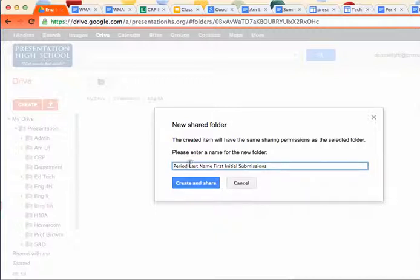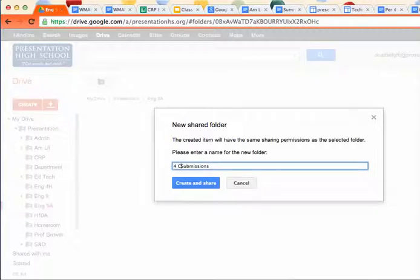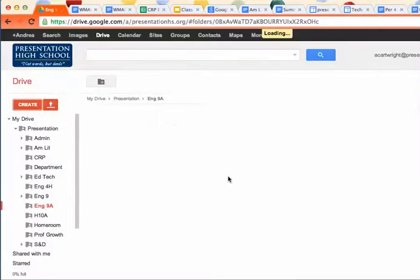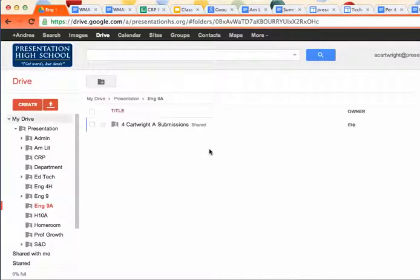So I told you what to put here, but I'm going to go ahead and pretend like I was doing it myself. So I'd pretend I was in period 4, my last name is Cartwright, my first initial is A, and this is my submission folder. So that's made.